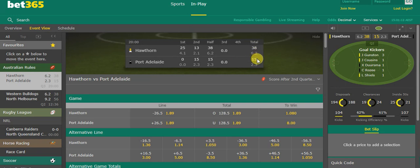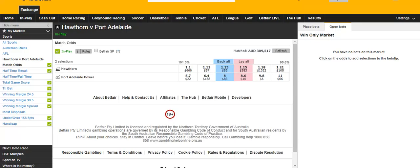It's now 38-15. If we go over to Betfair we can see that Hawthorne are still huge favourites and I fully expect that they're going to win this game.